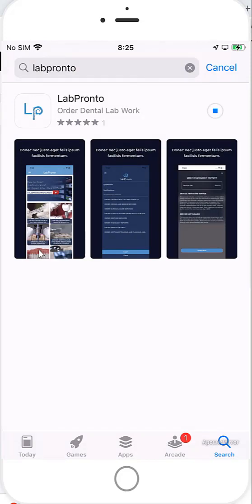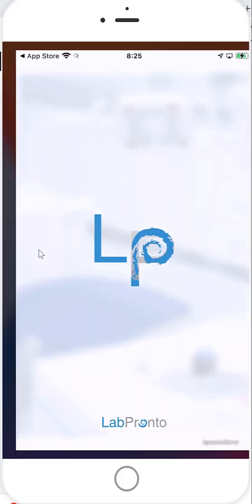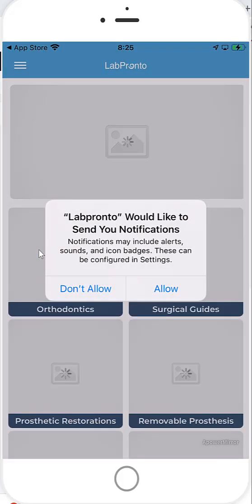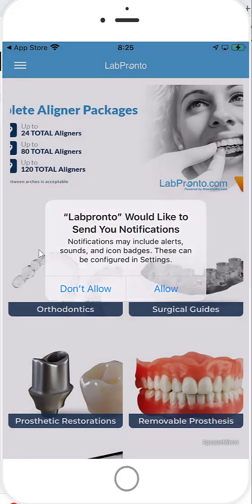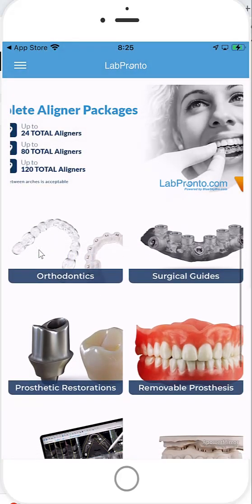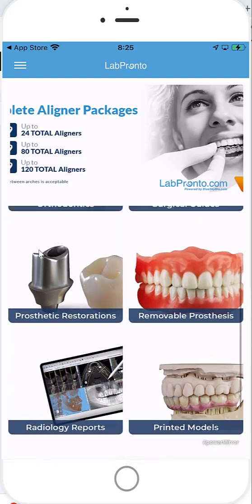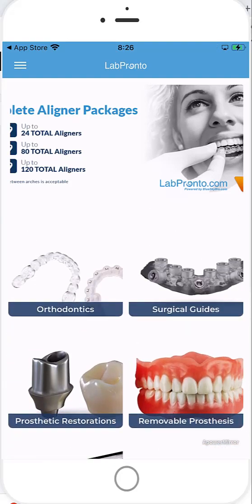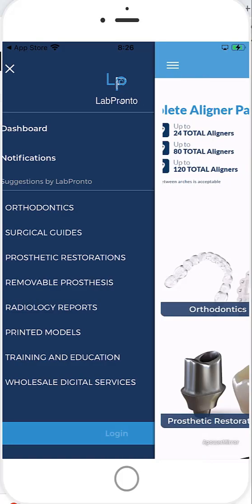Great. Now the mobile device is connected directly to the same interface as LabPronto.com, so you'll be logging in with the same username and password. Let's click Allow. And here we can see an interface very similar to LabPronto.com. I suggest to start off by clicking on the three lines in the top corner and then clicking Login.